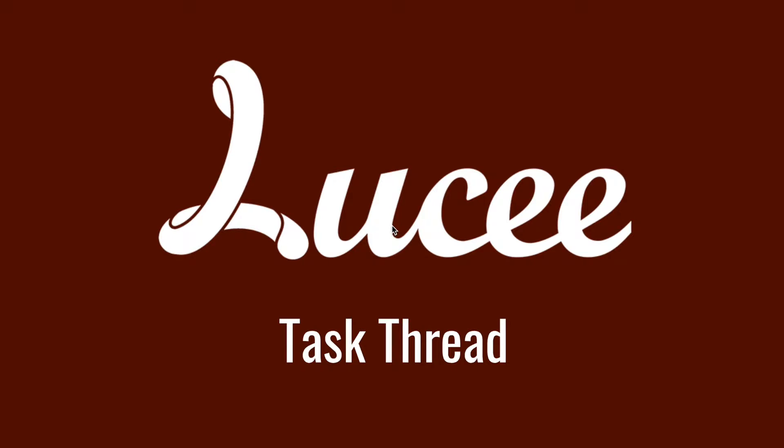Hi! Today I want to talk about task threads in Lucee. We already did a video about threads in general, so if you want to have information about threads in general, please watch that video first.